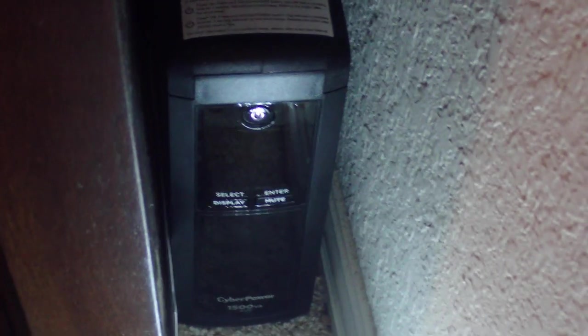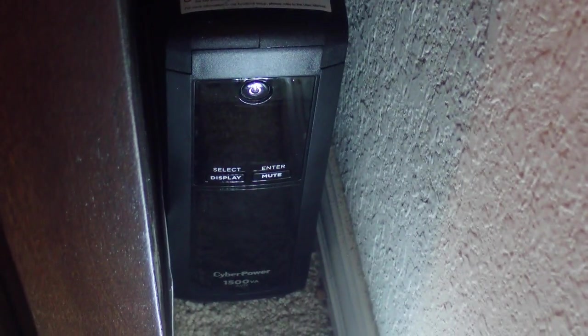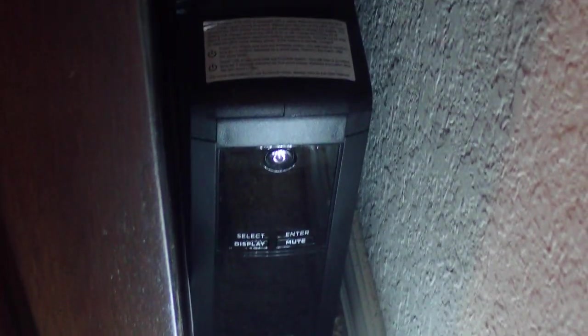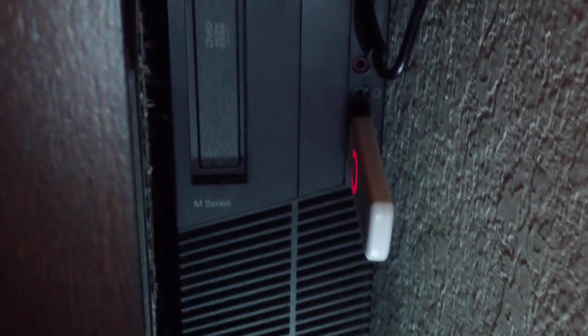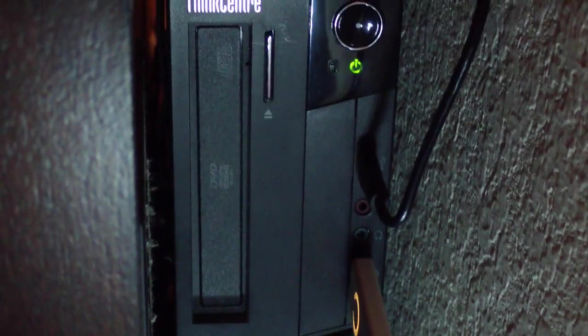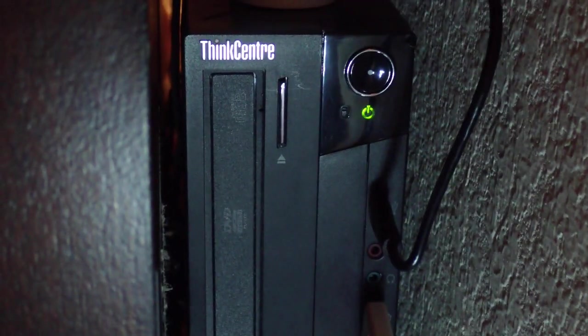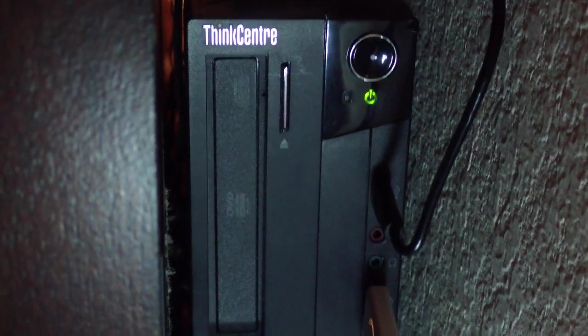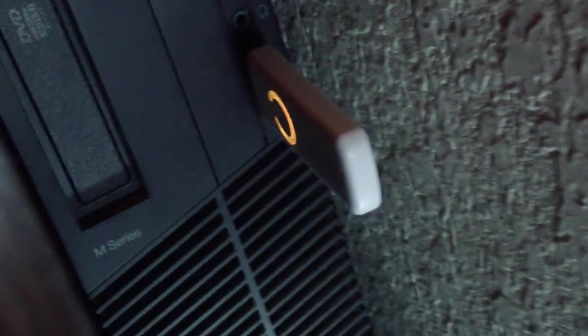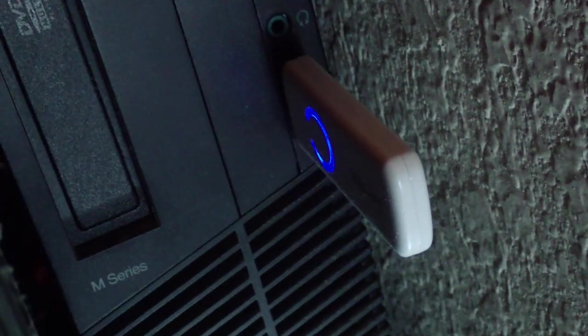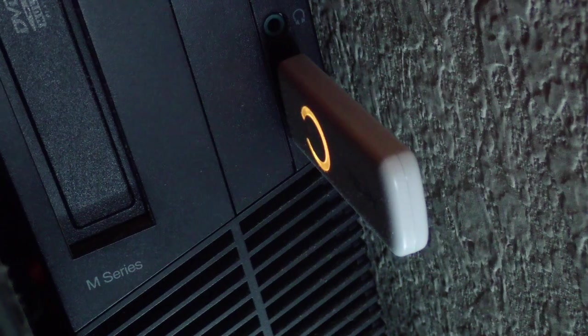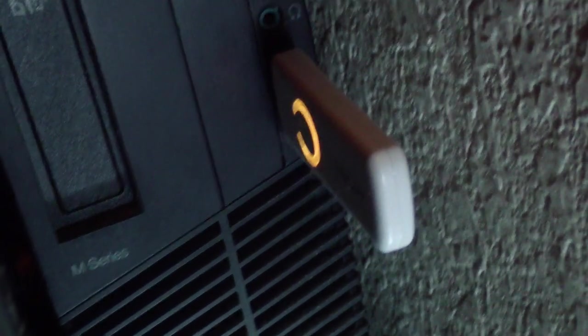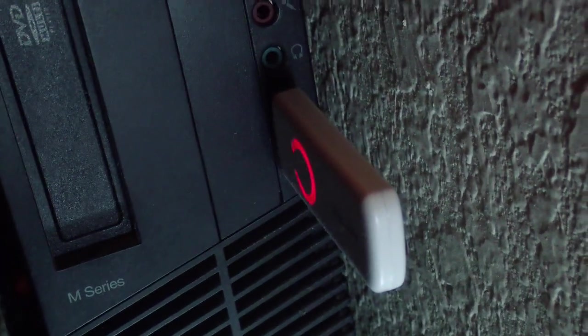This is what I run Home Assistant on. There's the UPS that I use, and this is a Lenovo ThinkCenter M series mini tower computer that I just picked up as a used item from one of the online retailers. And I also use this AOTech Z-Stick Gen5. That's my Z-Wave controller that plugs into the USB port on the front of this mini tower computer.